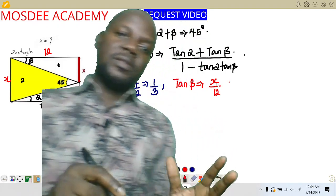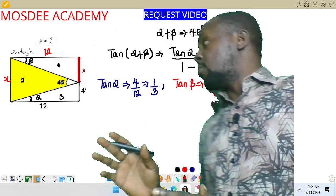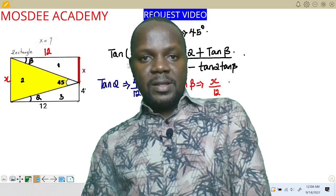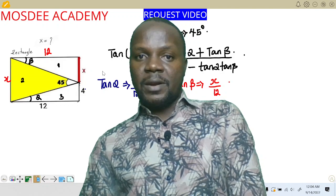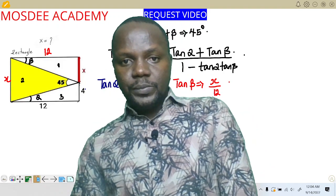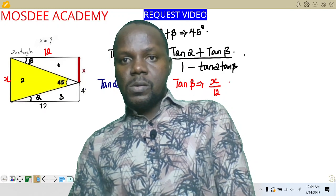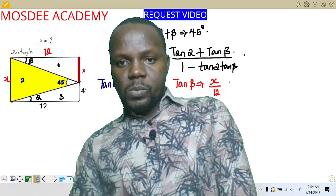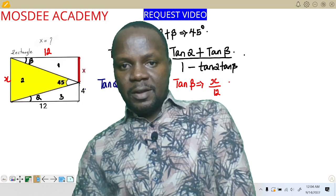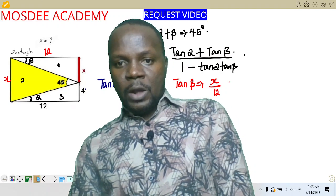With this method now, the person that asked for the solution should be able to follow. All we need is to substitute these values into the formula. We have tan(alpha + beta) = tan 45, and tan 45 equals 1. So substituting: 1 equals (tan alpha + tan beta) divided by (1 minus tan alpha times tan beta), which gives us (1/3 + x/12) divided by (1 minus 1/3 times x/12).